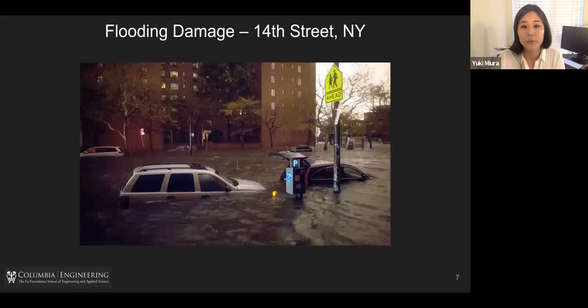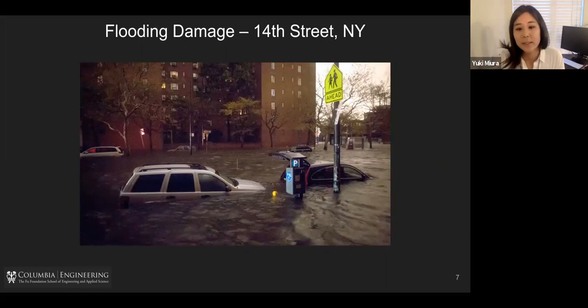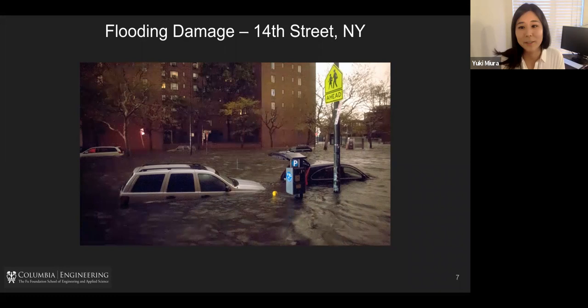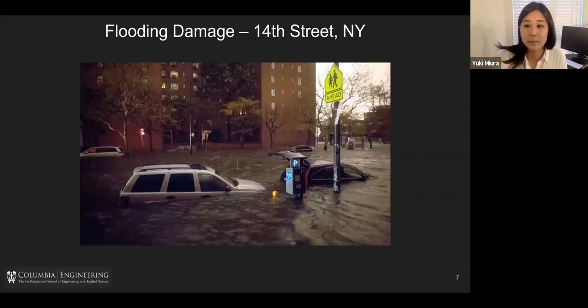So 14th Street in Lower Manhattan — normally it's a very populated area crowded with shopping and dining. But as you can see, the flooding height was pretty high, with even cars in the water. Of course there were no people, and it was causing a lot of damage.